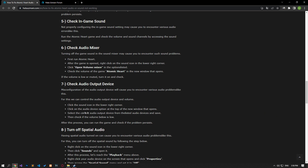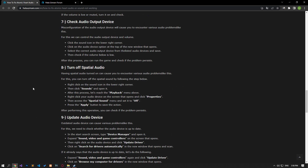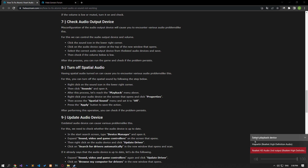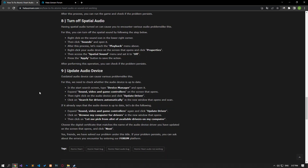Misconfiguration of the audio output device will cause you to encounter various audio problems. We can control the sound output device and the volume. Click on the sound icon in the lower right corner, then click on the audio device option at the top of the new window. Select the correct audio output device from the listed audio devices and save. Having spatial audio turned on can also cause various audio issues, so check if the volume below is low. After this process, you can check if the problem persists by running the game.